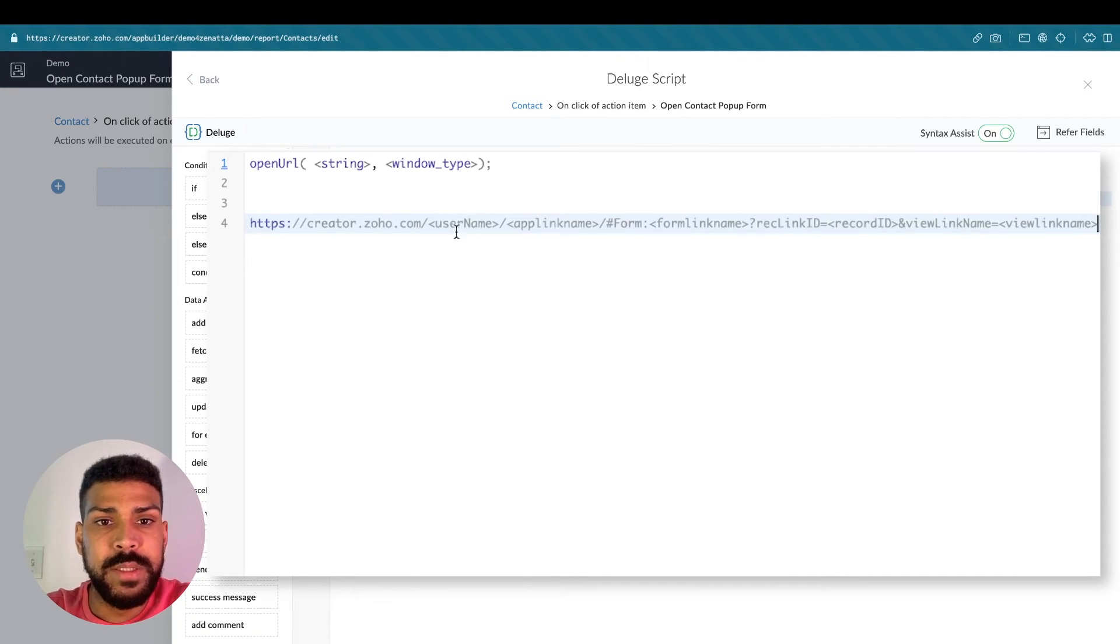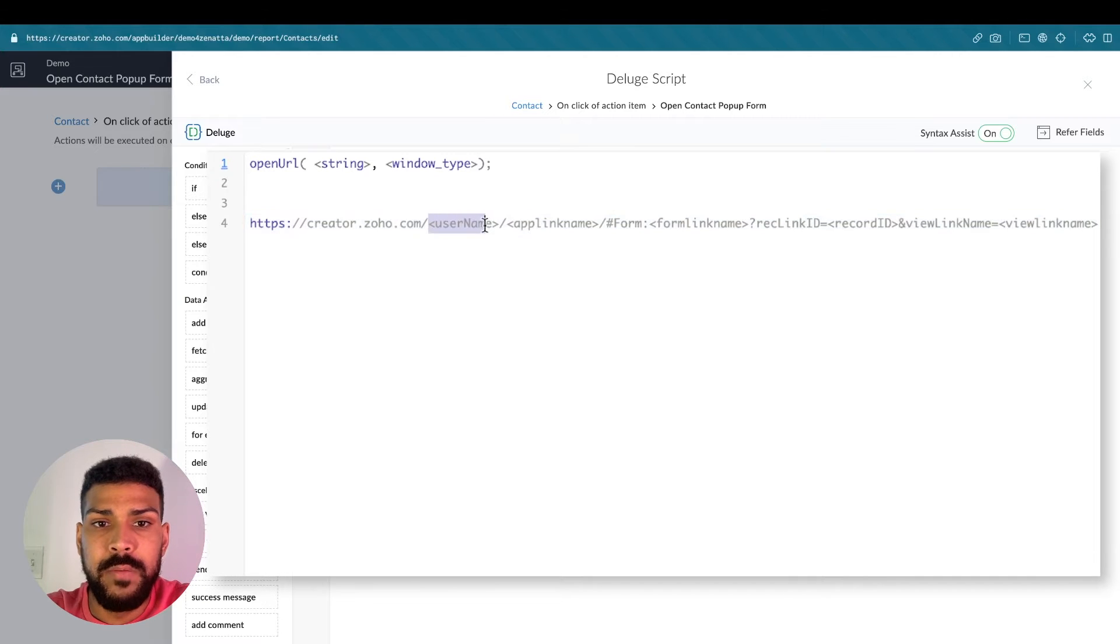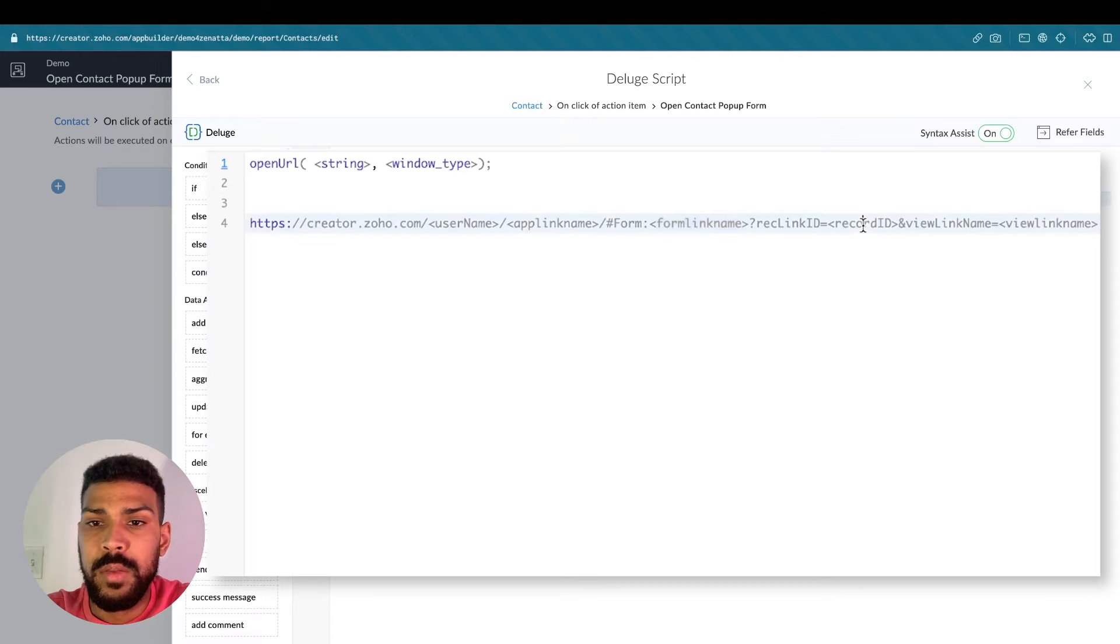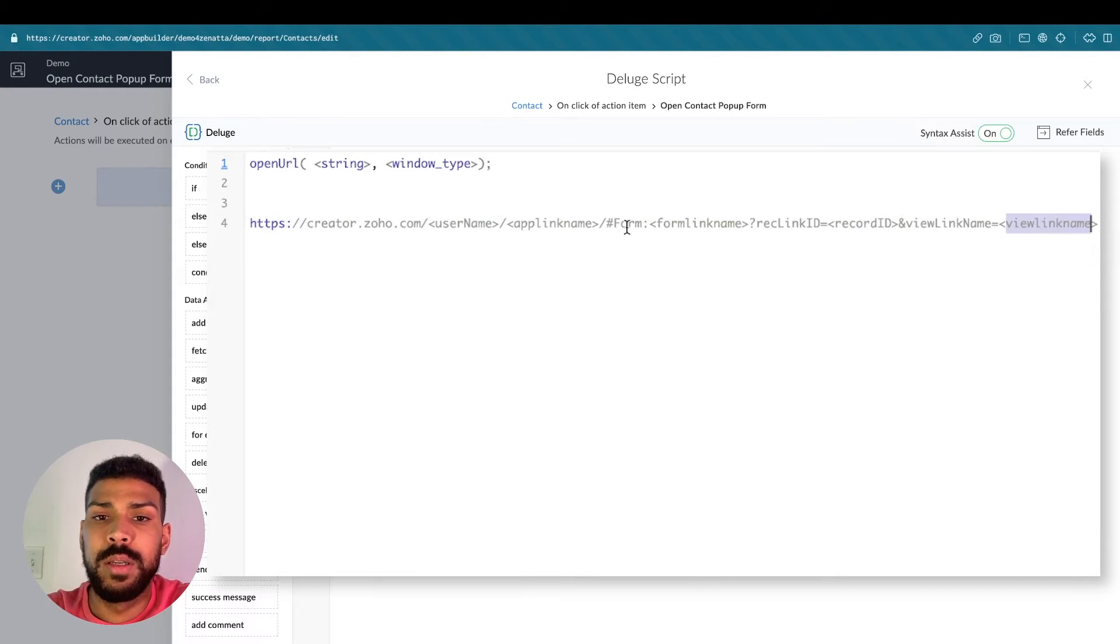So here's what that looks like. In here we have username, app link name, form link name, the record ID, and the view link name. And these all need to be updated.